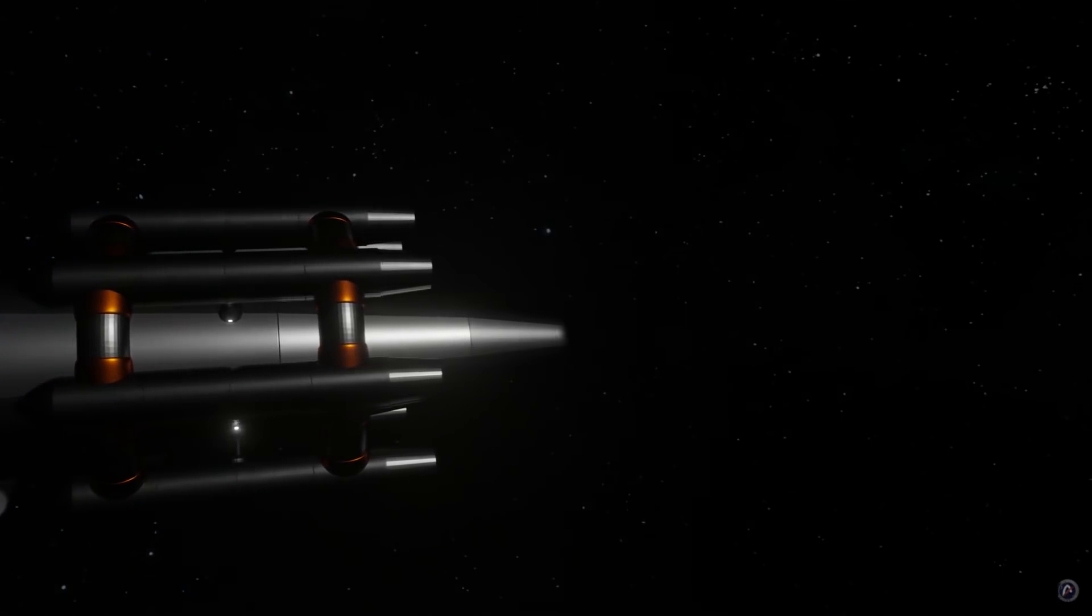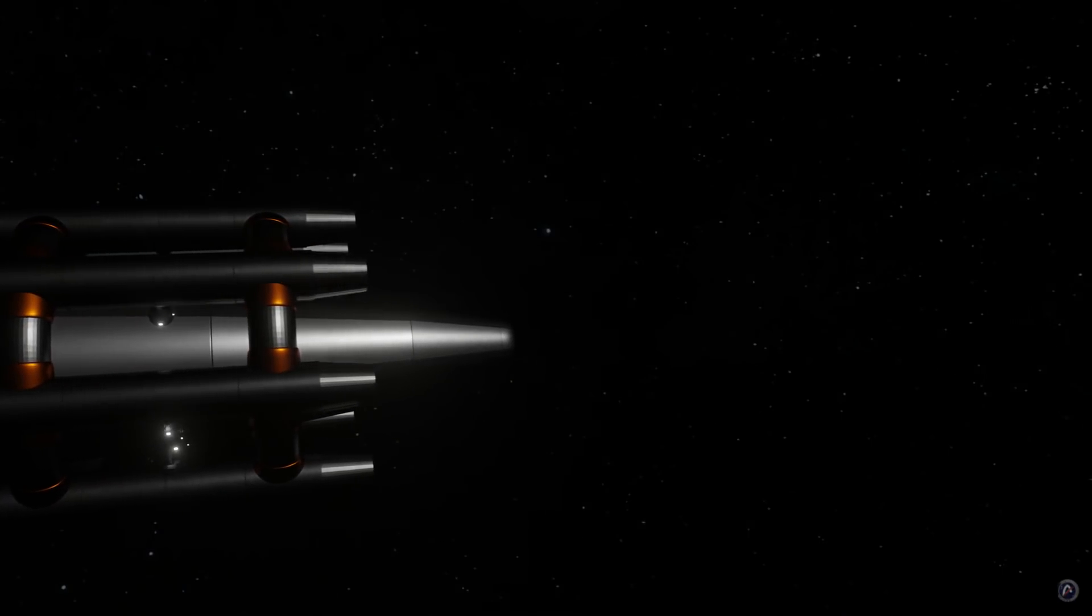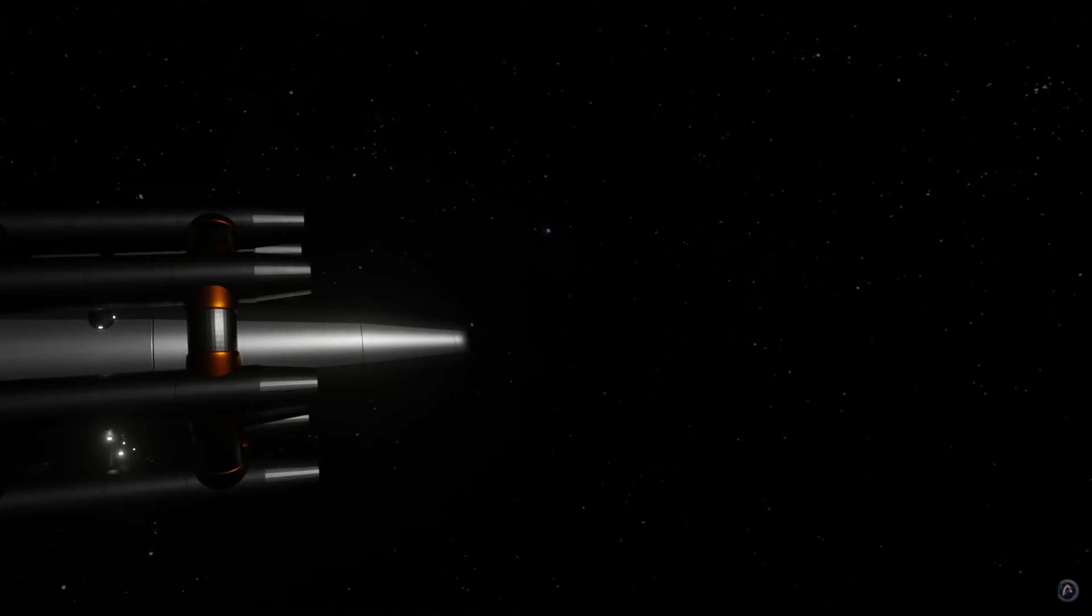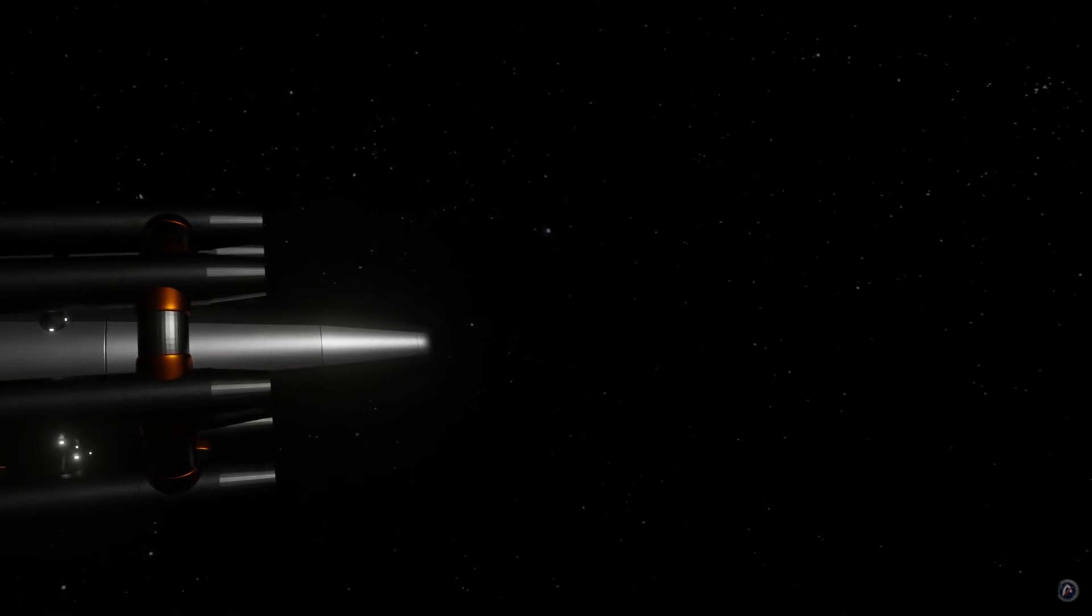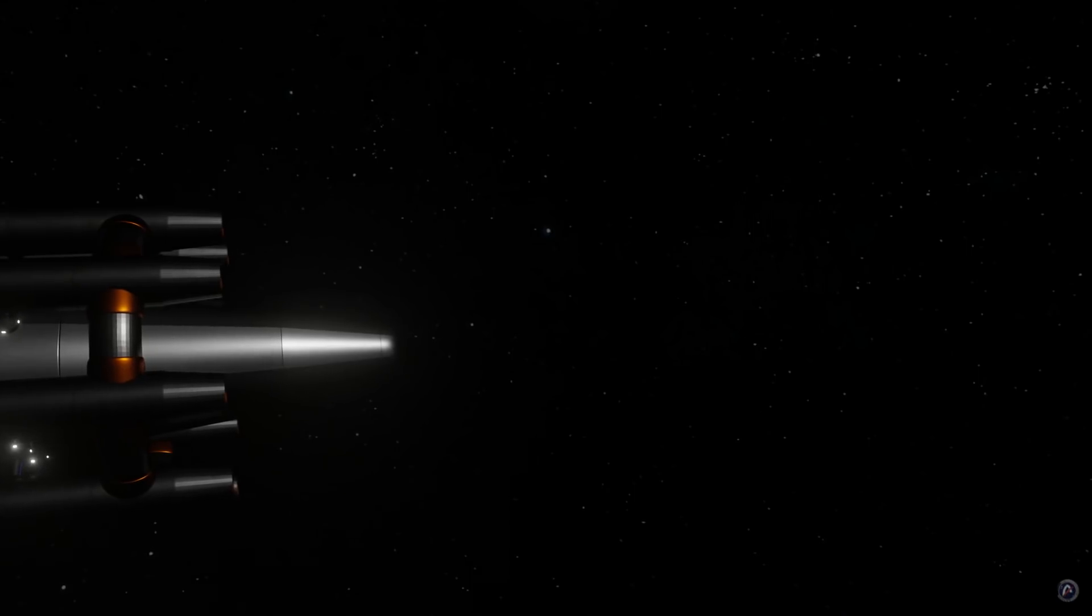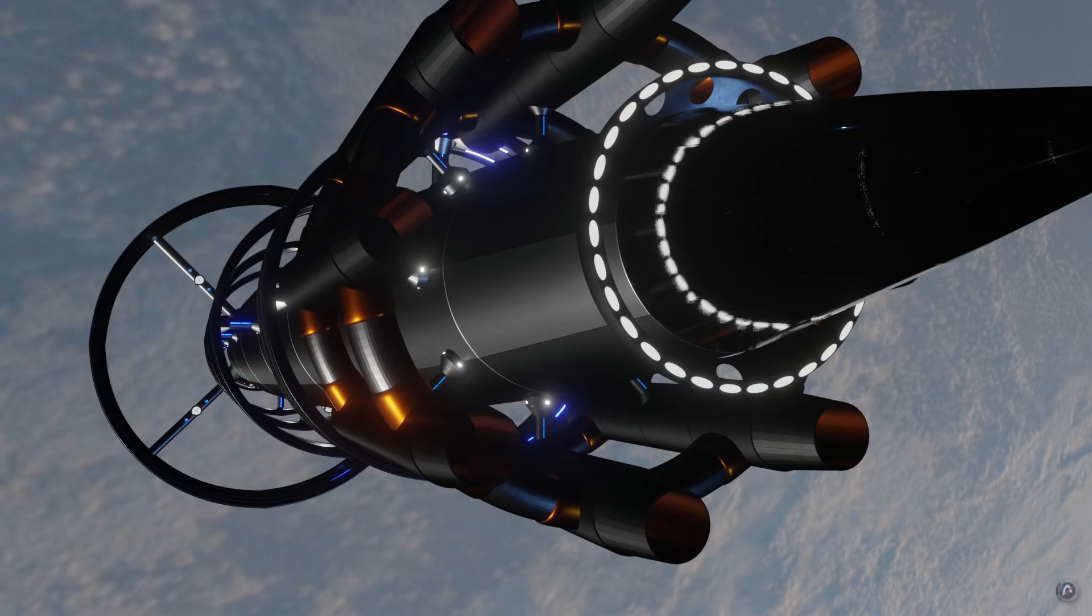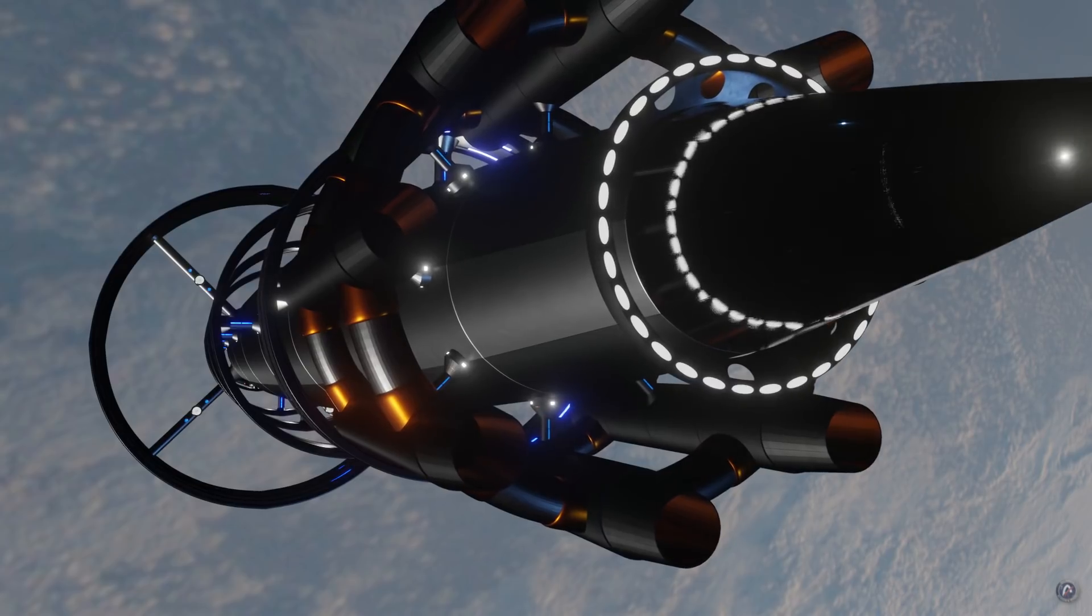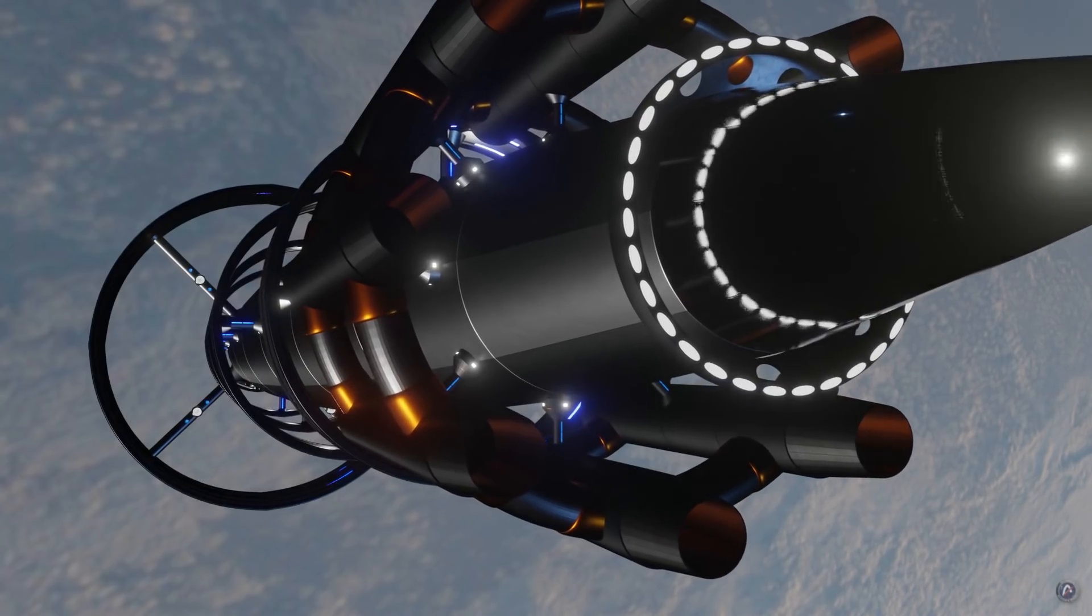A starship will require a different kind of computer. A more powerful computer does not even come close. Although we may call it a computer, it will have little in common with computers of today. We're talking about a navigational computer that functions more like the human brain.